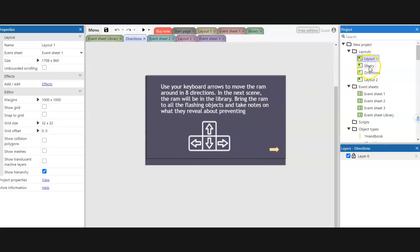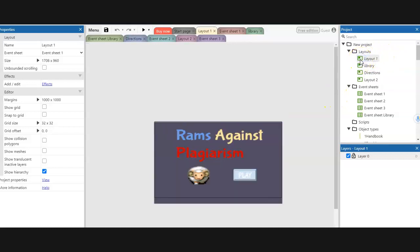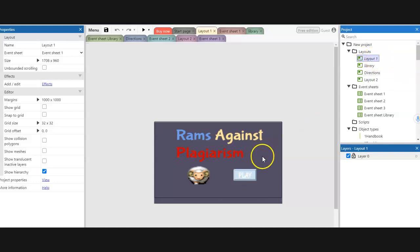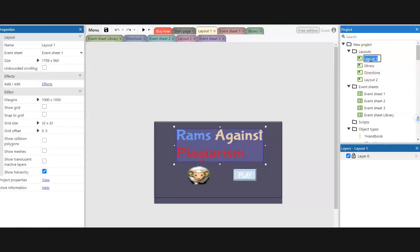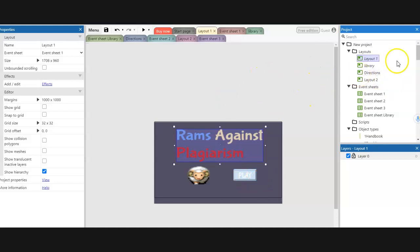You can have branching and that doesn't quite matter because you're going to handle that in the events. But for the very first layout, if I want my title screen to show first, I need to make sure that it's listed first. You can just drag and drop them to reorder. Everything else doesn't matter because in the event sheets you define which button goes to which layout, but that first layout does matter.